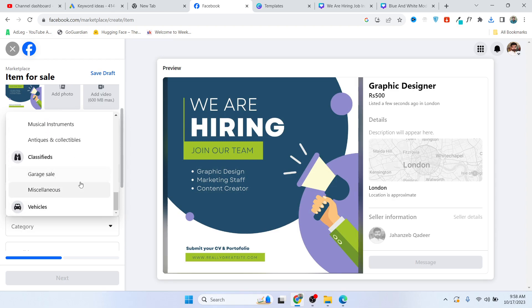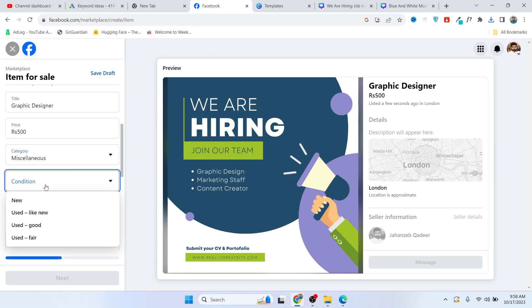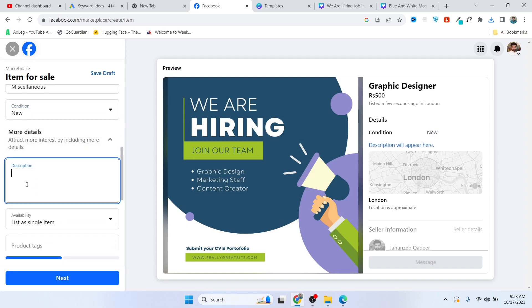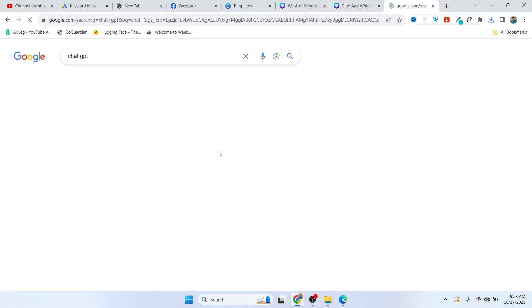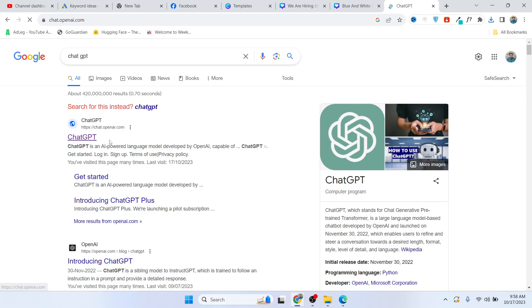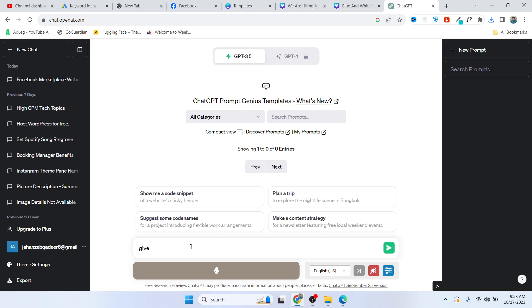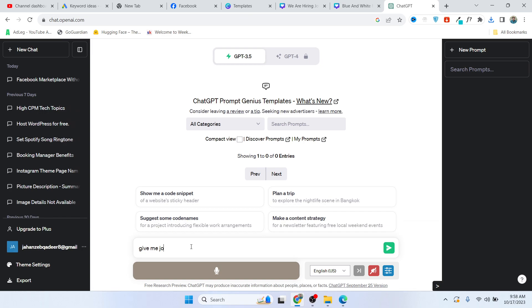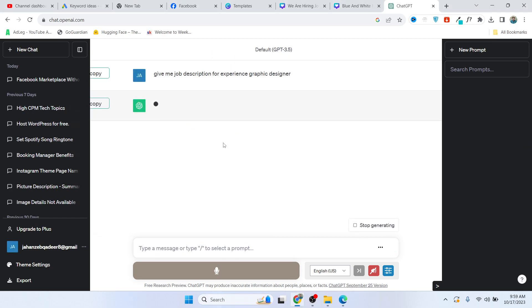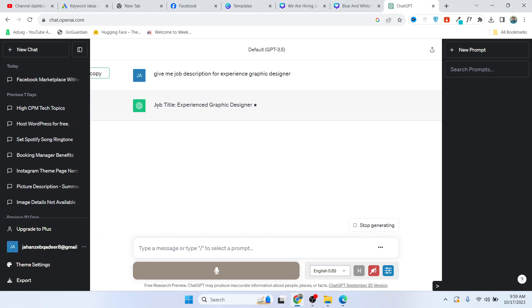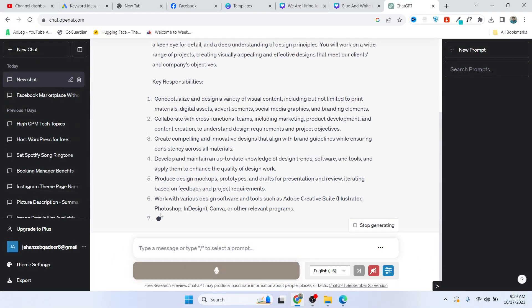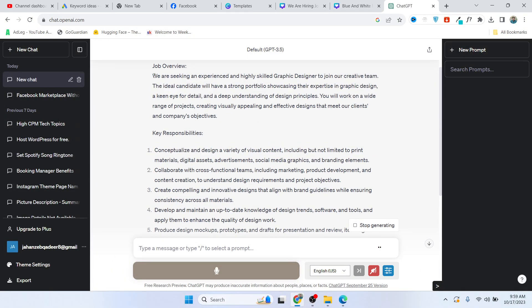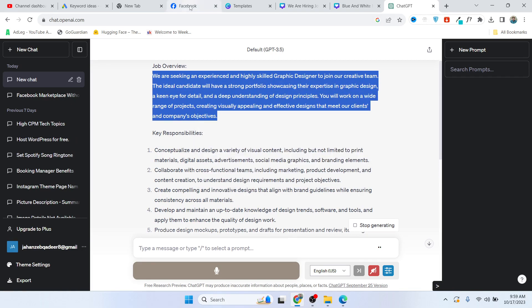I'm going to add miscellaneous. Condition: new. You need to add description - you need to go onto ChatGPT and open that. You need to give the prompt: give me job description for experienced graphic designer. Here you can see that. Let's suppose I'm going to copy this. You need to check that.